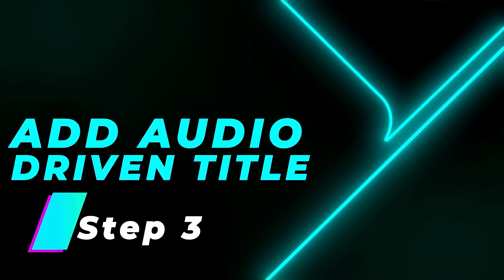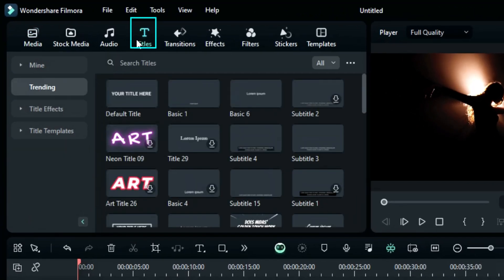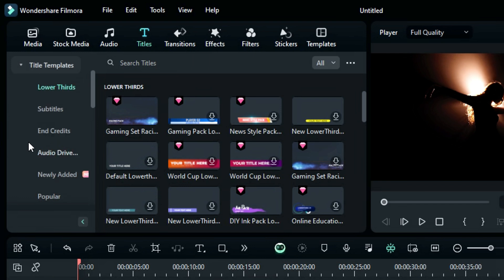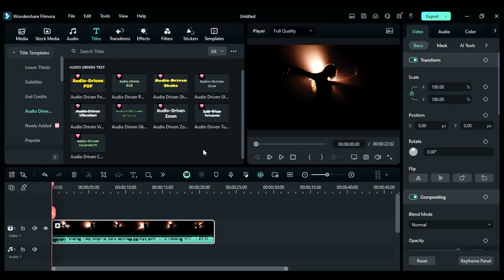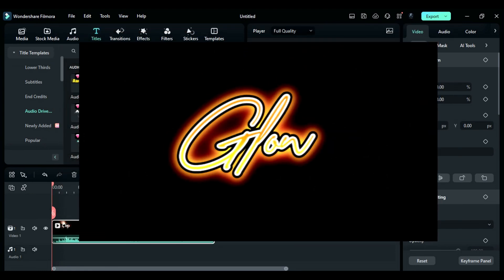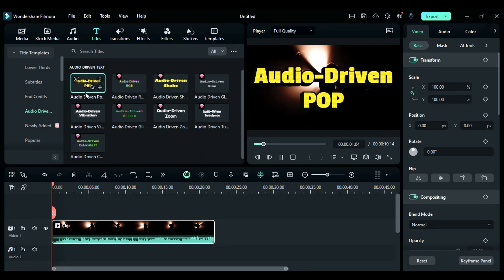Step 3: Add an audio-driven pop title template. Now, for the text animations, go to the Titles tab in the top toolbar. After that, click on the title templates on the left side. Scroll down and you'll see the audio-driven text section — click on it. Here, you'll find a whole bunch of cool audio-driven text templates that react to your audio's rhythm and volume. Audio-driven pop title makes the text pop to the beat, while audio-driven glow title adds a glowing effect that reacts to the audio. Scroll down and check all of them. Click on each one to see a preview of how they look.